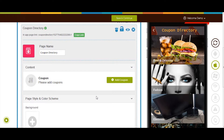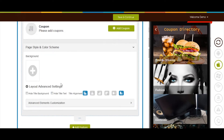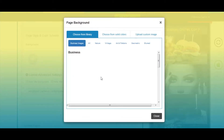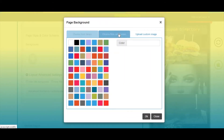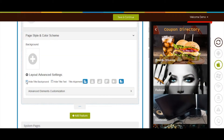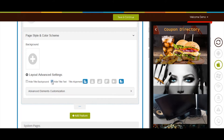Now let's move to the page style and color scheme section. From here you can change the page background — you can select an image, solid color from our web library, or upload your own custom background image. Next comes layout advanced settings, where you can hide the title background and title text by ticking their respective checkboxes.